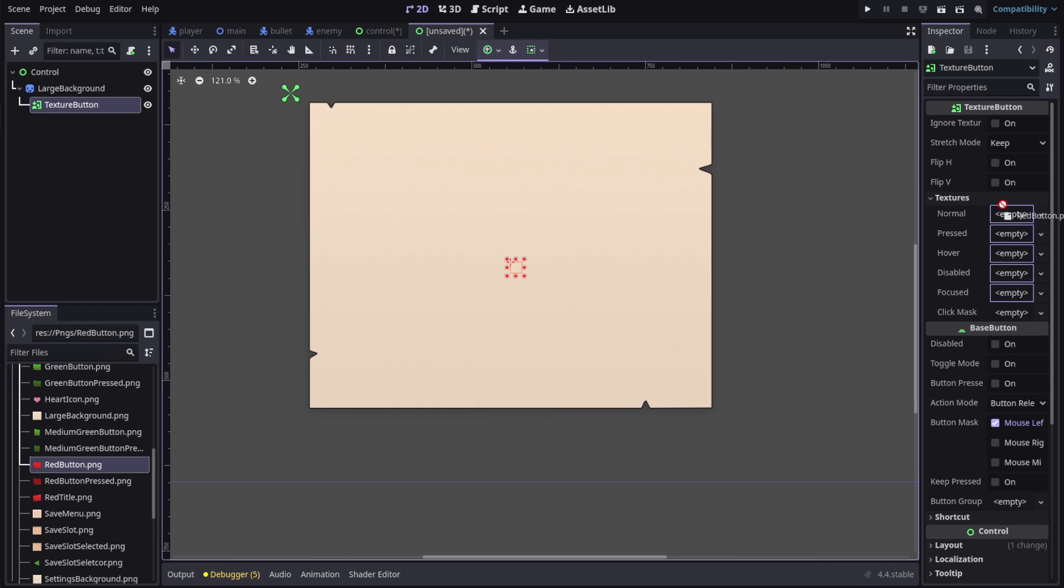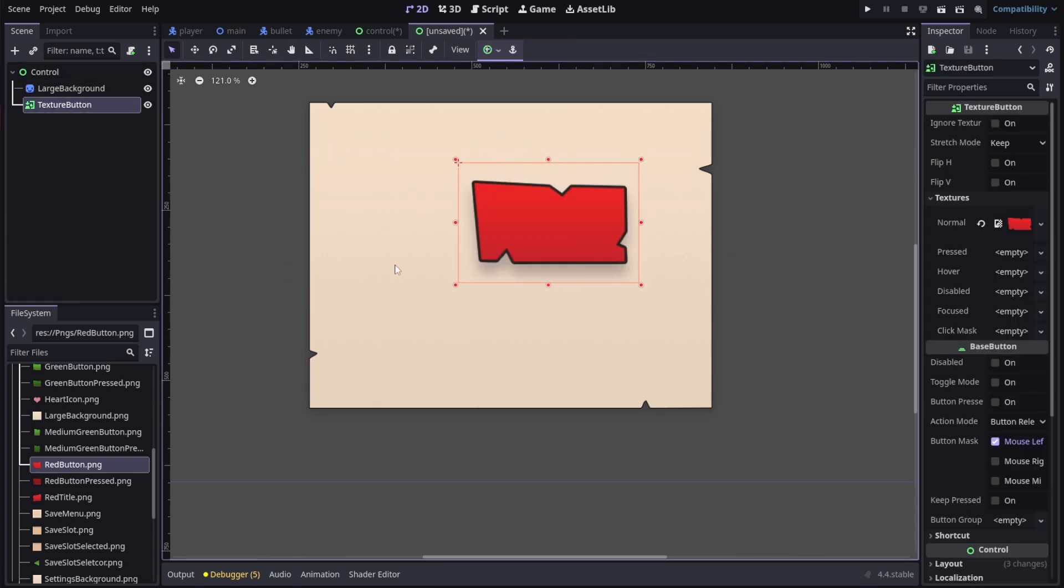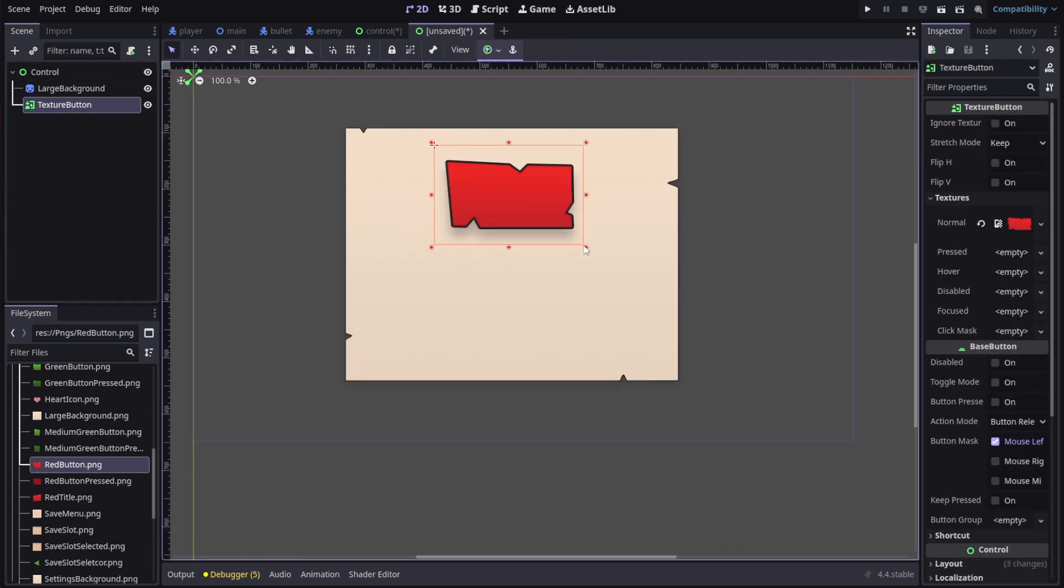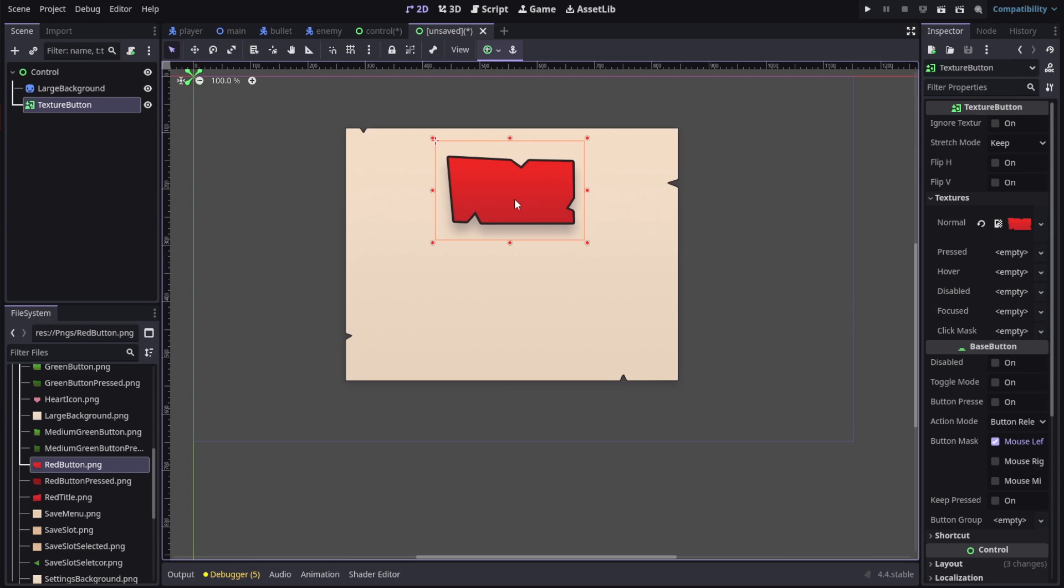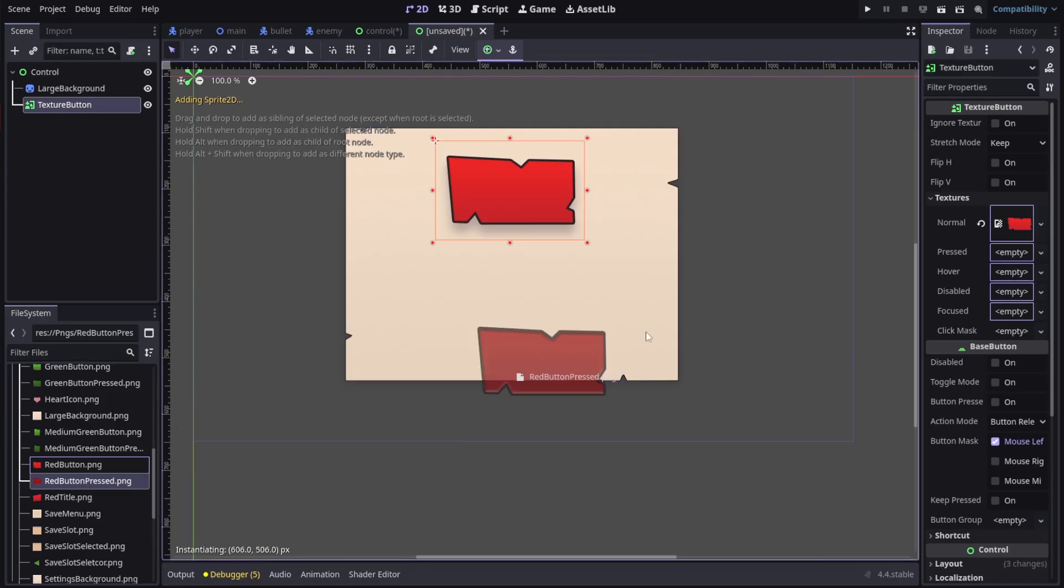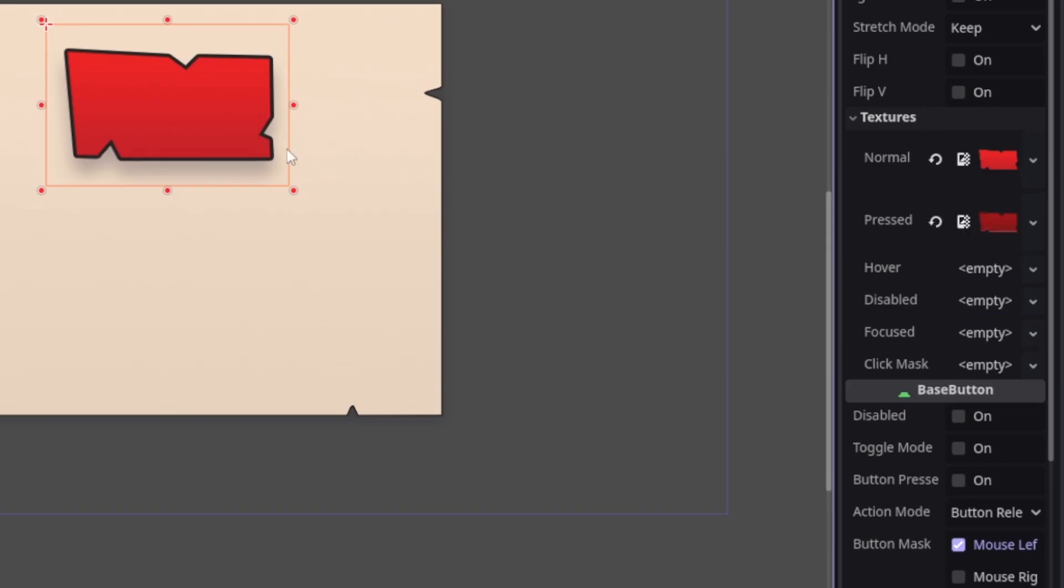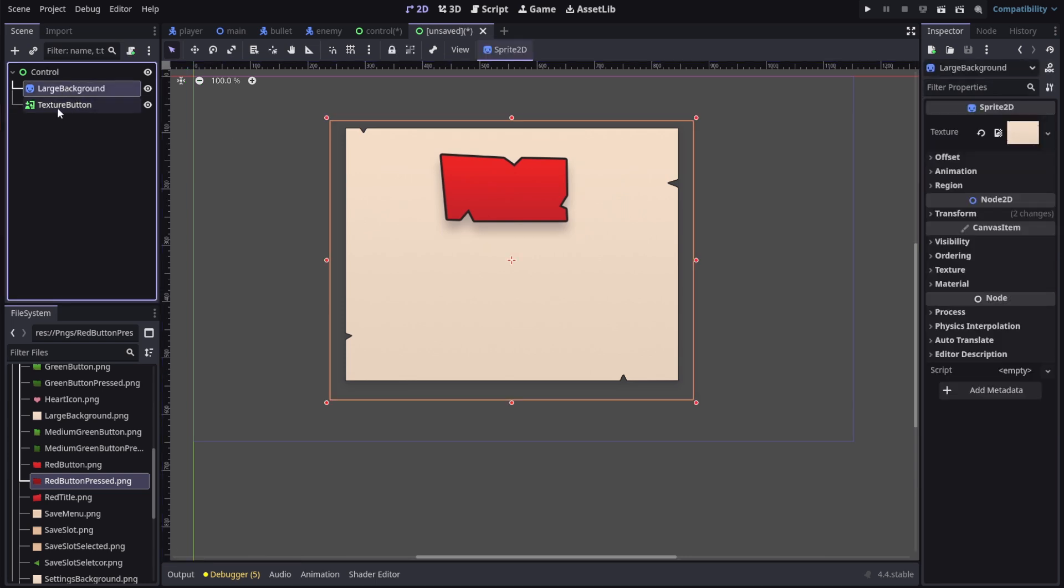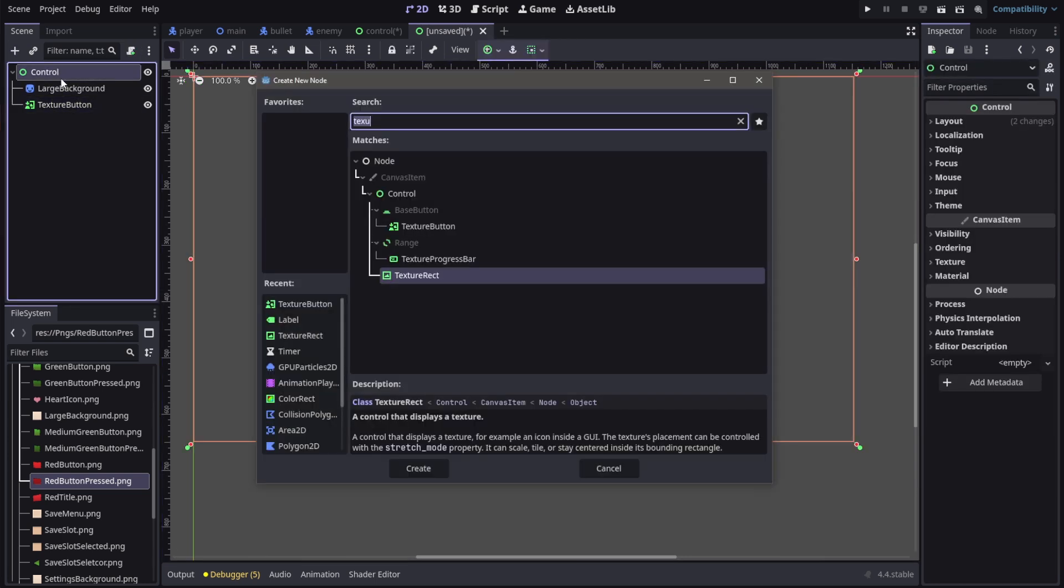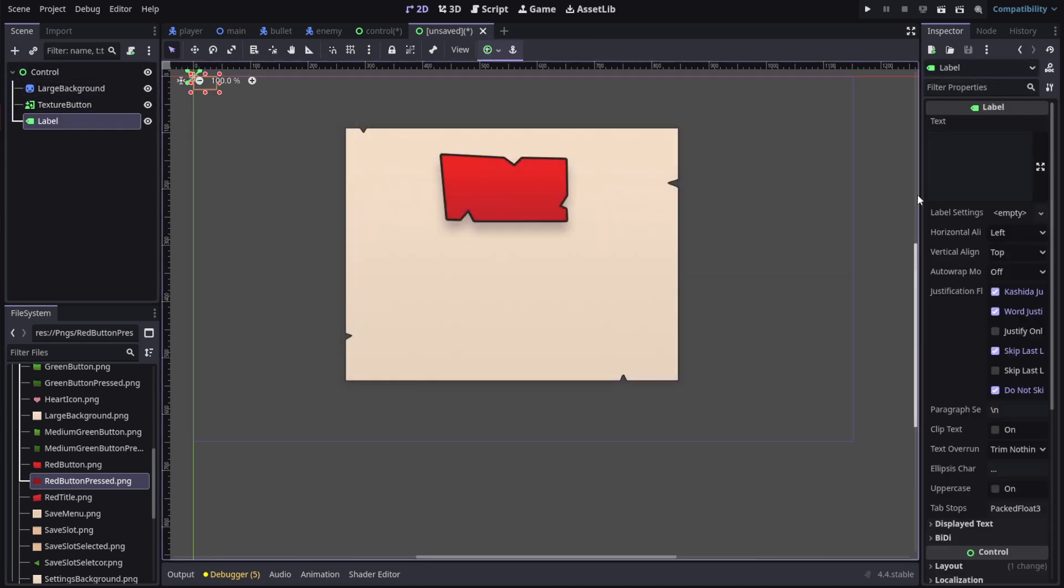I'll load in the textures and adjust the size accordingly. Now I want to load the texture for the press state. Make sure you load the correct textures, then place where you want. We want to add some labels here or text. I'm gonna create a label.